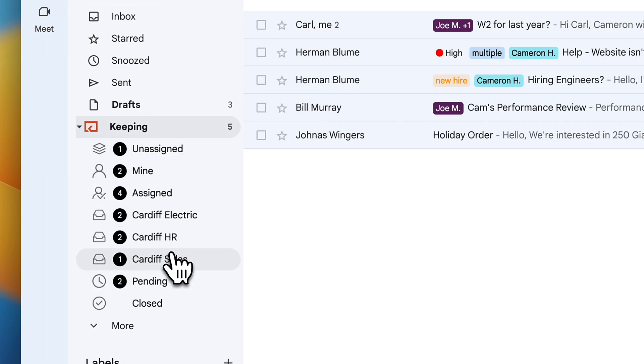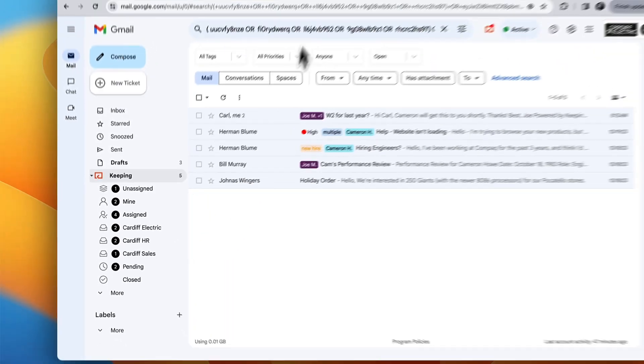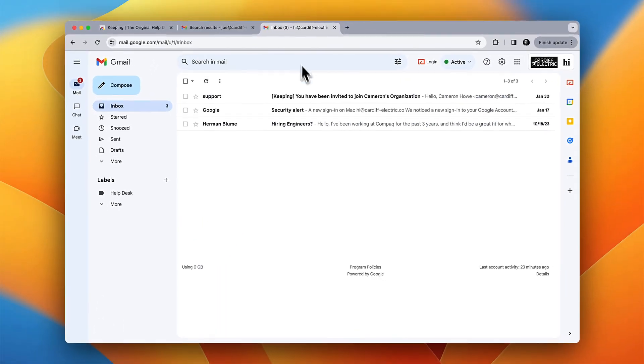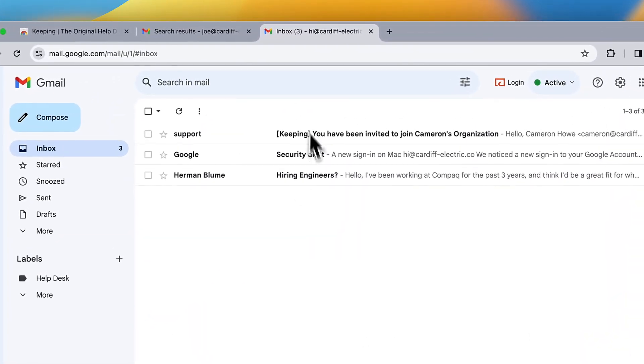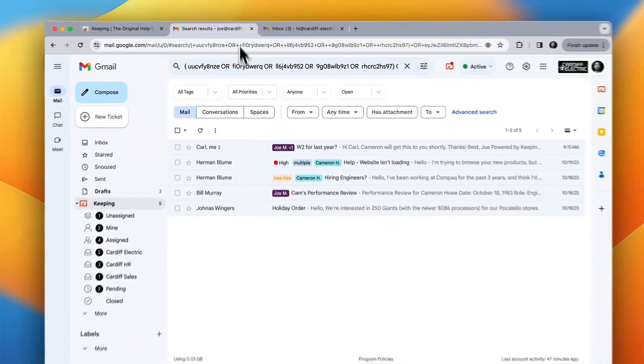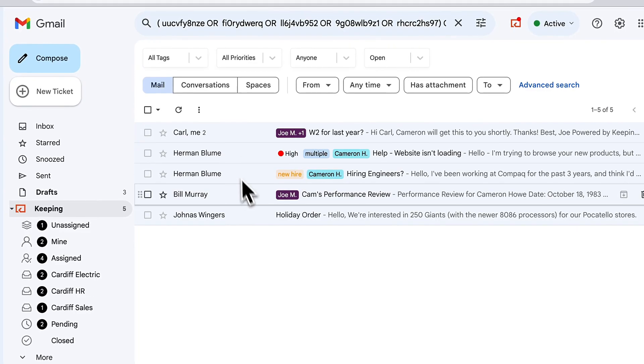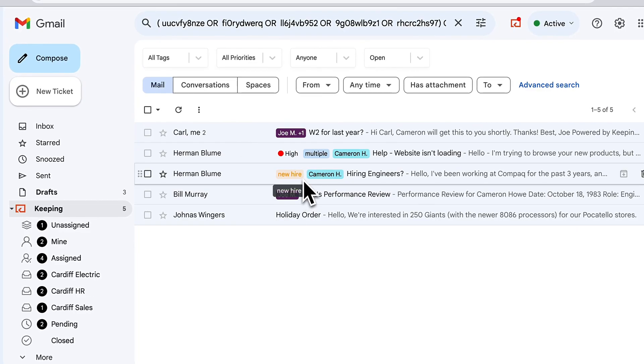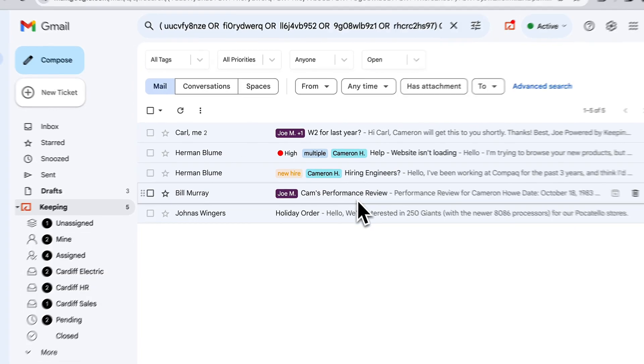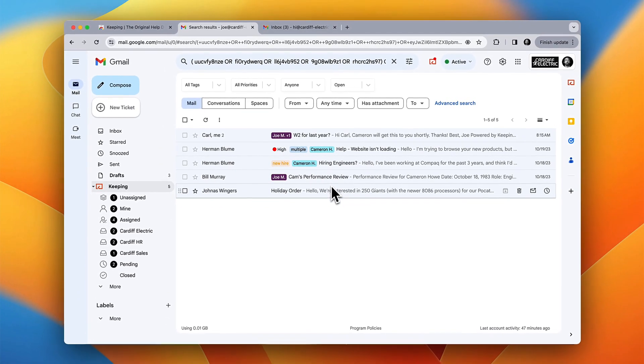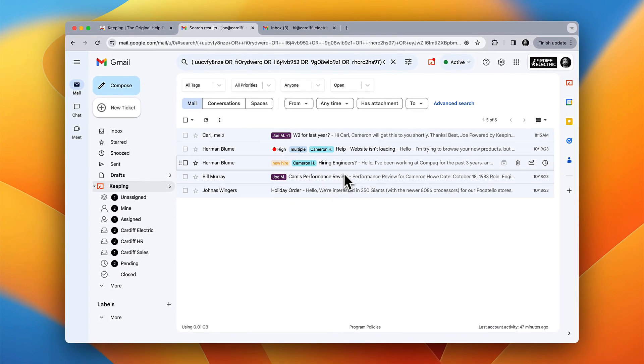Behind the scenes, Keeping is syncing emails sent to your shared mailbox. Right here. They're kept neatly out of your main inbox, but always accessible with just a single click.